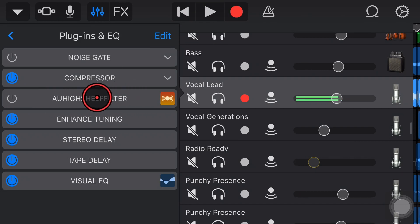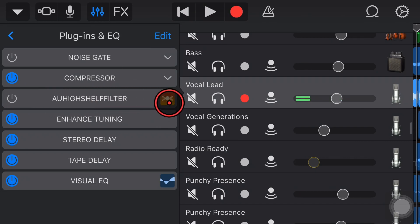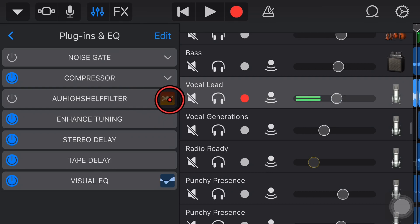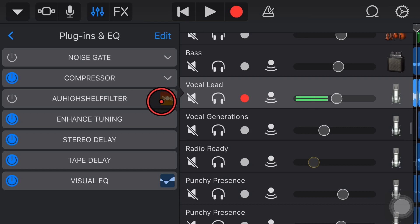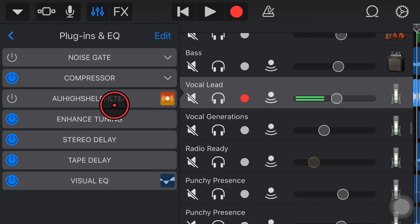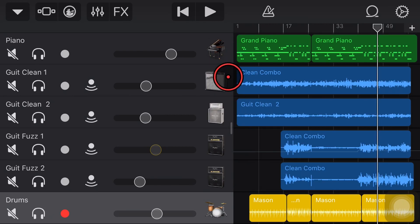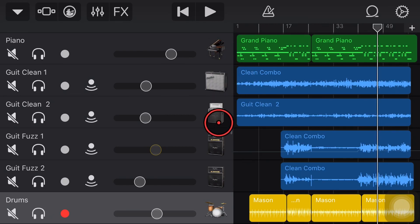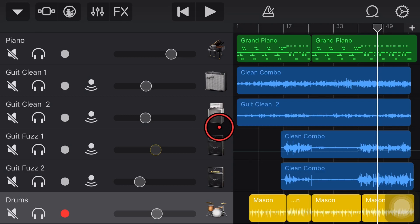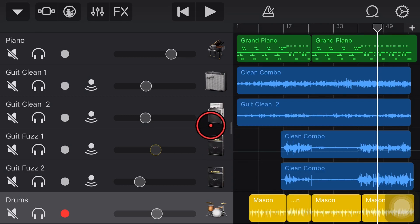You just hear there that with the high shelf on, it's adding a little bit of that additional treble, a little bit of extra air in our vocal. It can make a little bit of a difference in a song like this, where you want your vocals to cut through a bit more in your mix. You can use a high shelf filter on any instrument, on a piano, on a guitar, anything you like. Anything that you want to have a little bit more bite at the top end of the treble and a little bit more air in your sound.